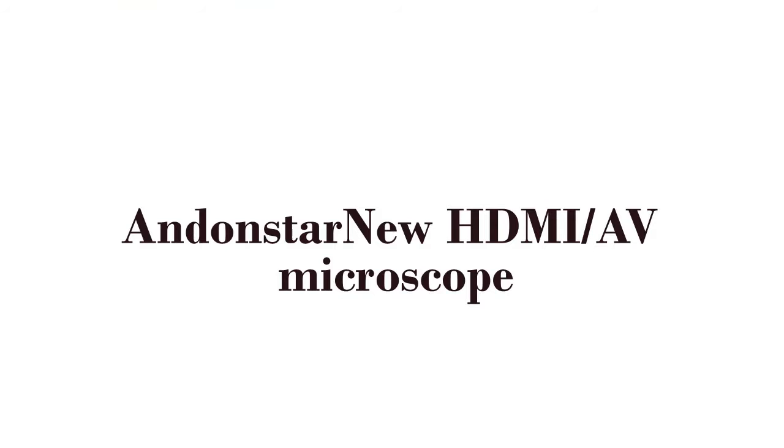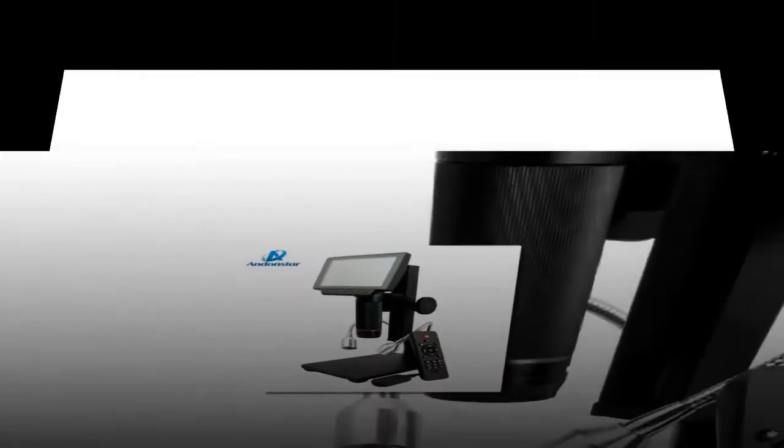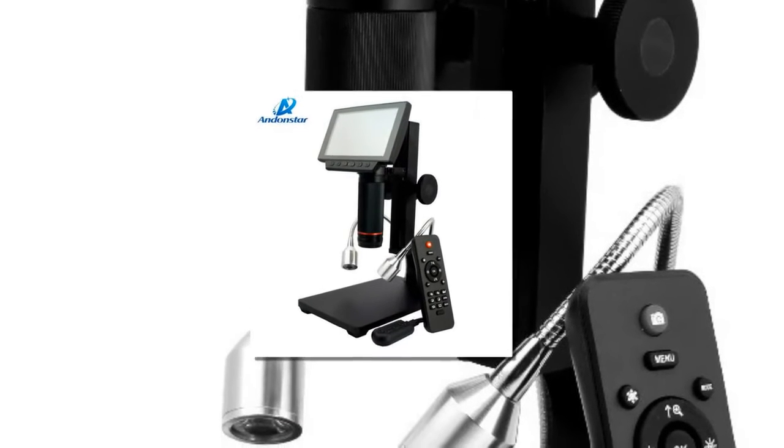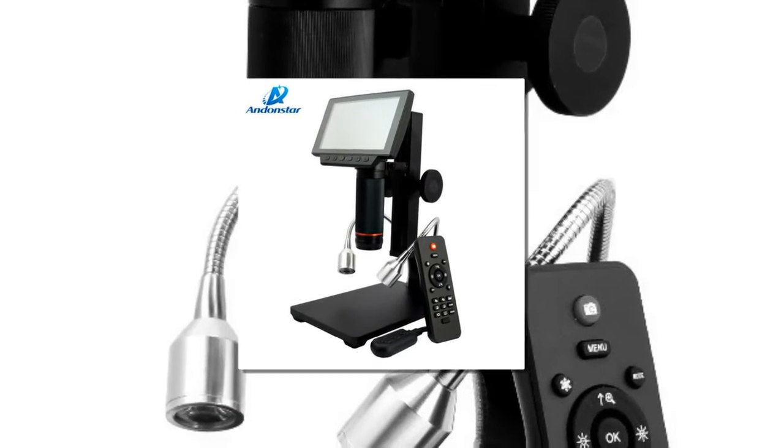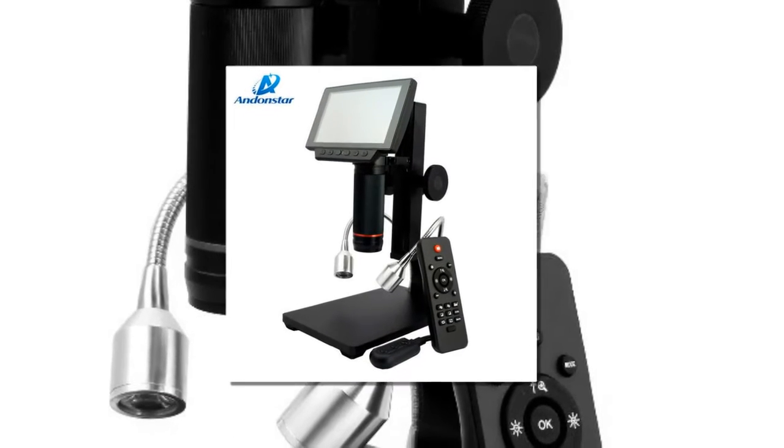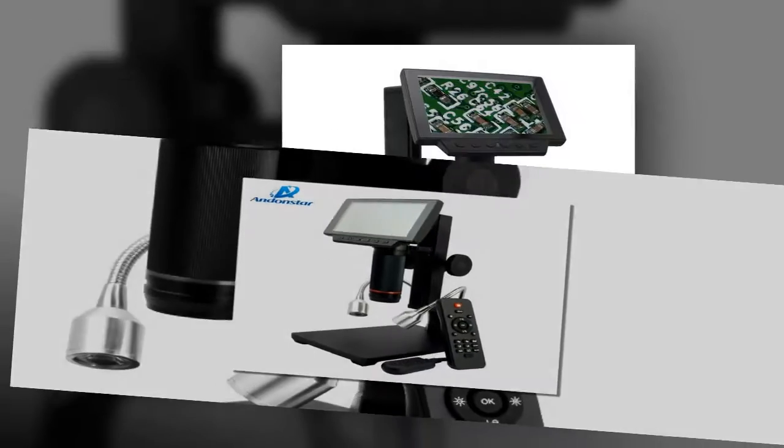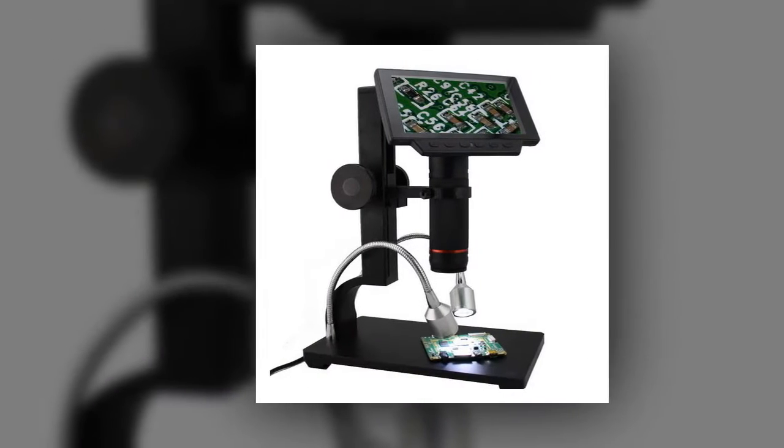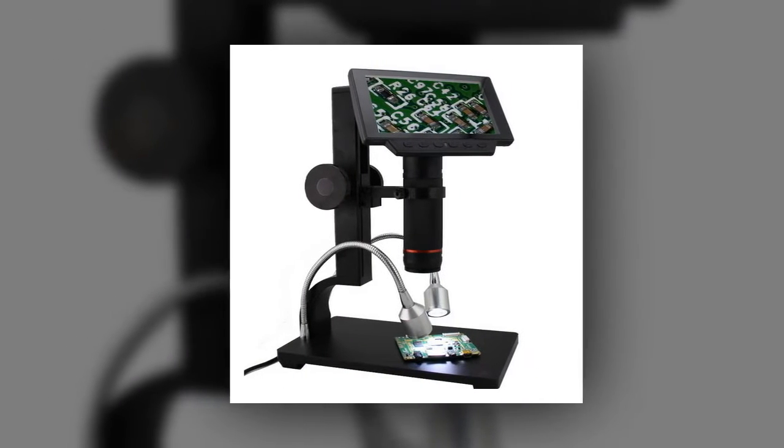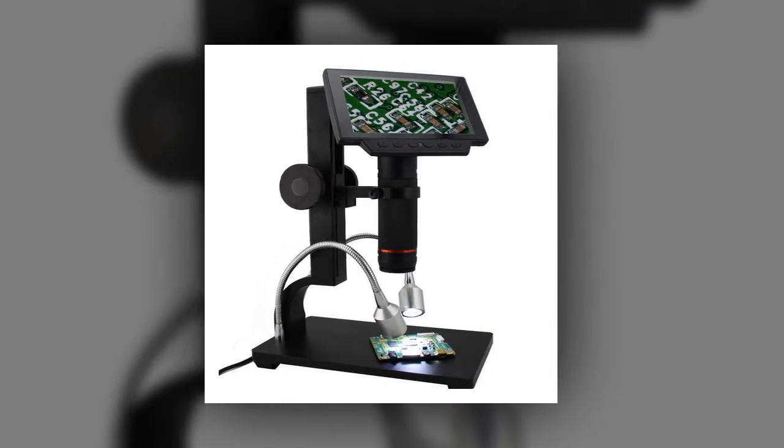Andonstar New HDMI/AV Microscope. Brand Name: Antonstar. Model Number: ADSIM 302.